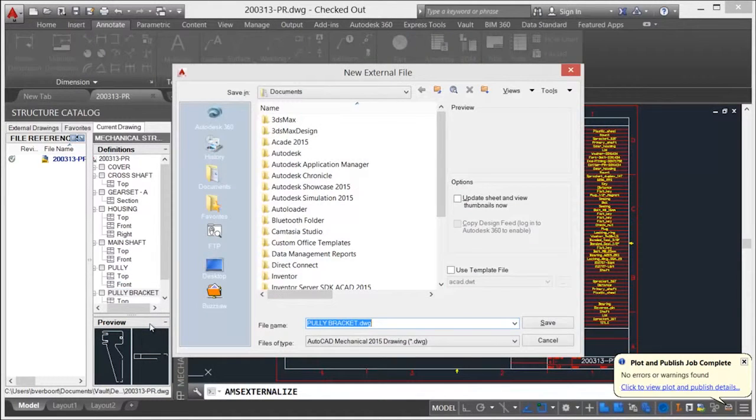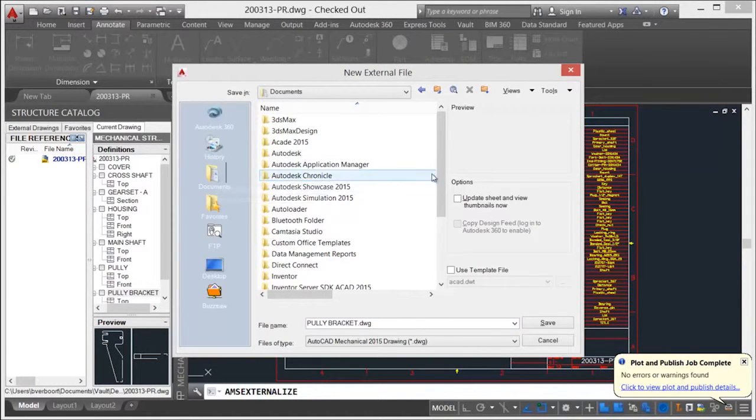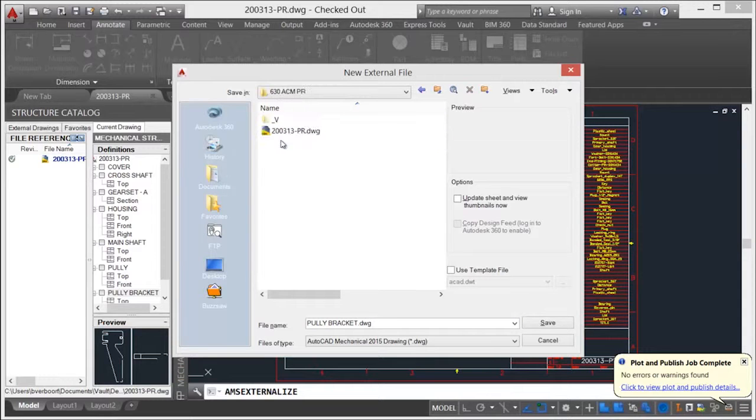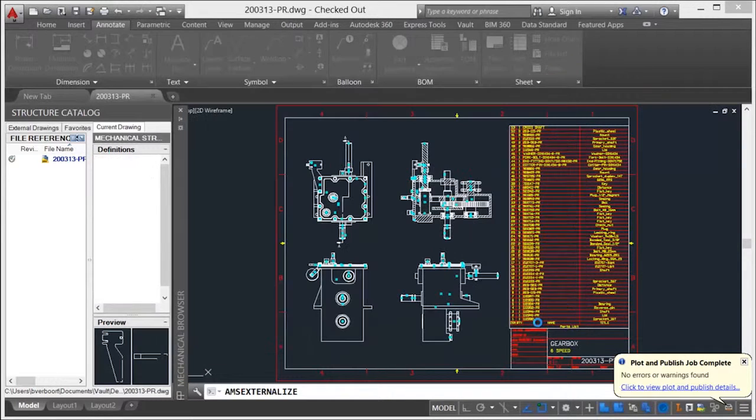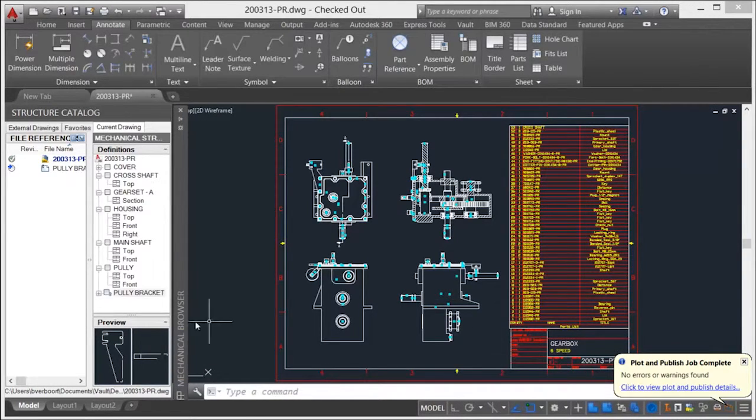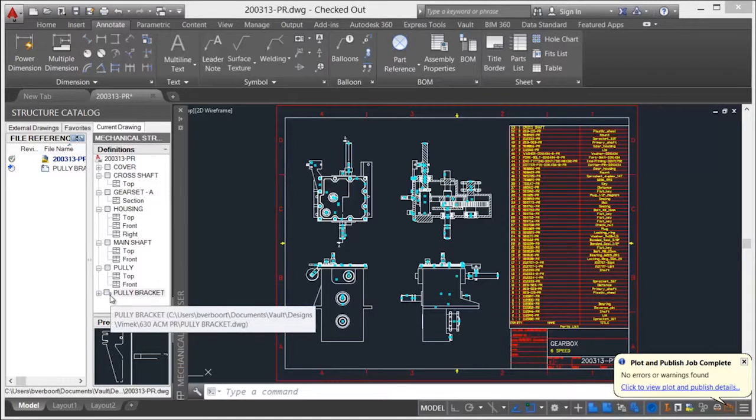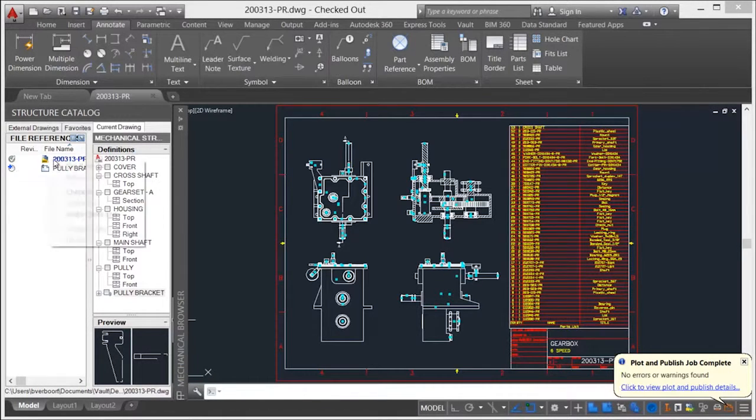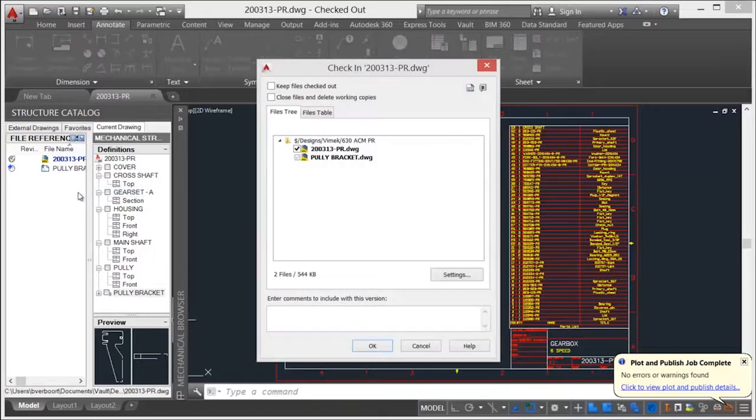When leveraging mechanical structure specific workflows, such as externalizing a component, Vault accommodates the new drawing file and its relationship to the parent once saved to disk. Once checked in, the external mechanical structure drawing is required to be added to the Vault as well.